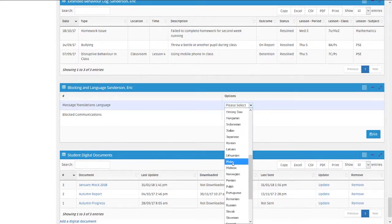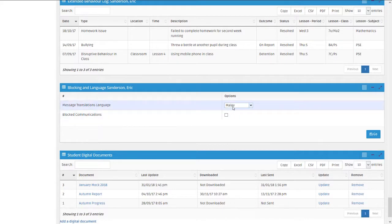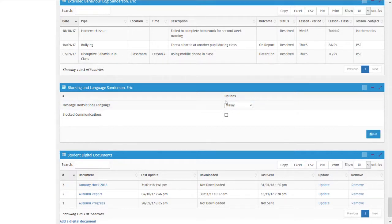If you've chosen a different option and clicked go, that will save. So future messages that you send regarding that pupil in this example will be in Malay.